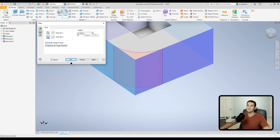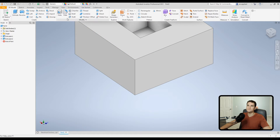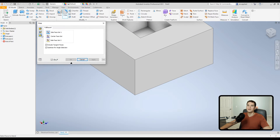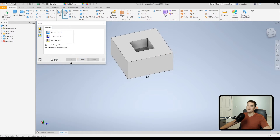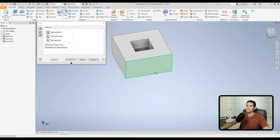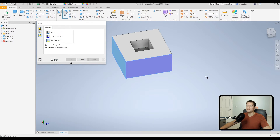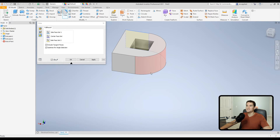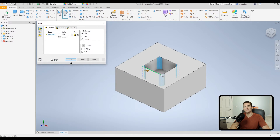The Full Round fillet rounds off an entire face between two side faces. Select the first side face, then designate the center face as the face of interest — this is the face that gets rounded off. Then select the opposing side face and Inventor creates a full round fillet along that face. The same include tangent faces and optimized selection options are available here as well.